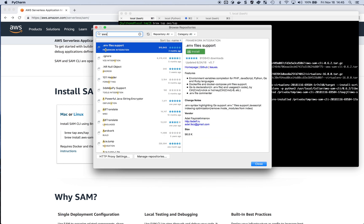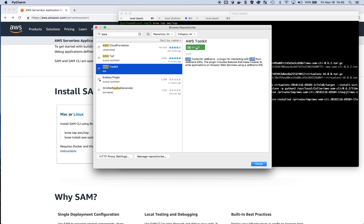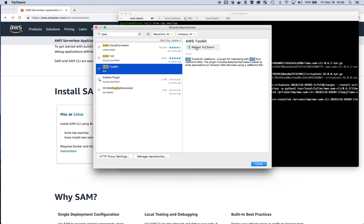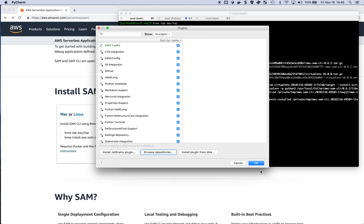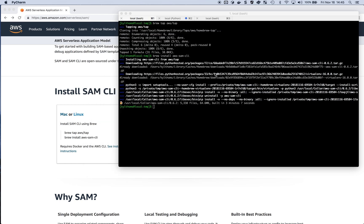I'm going to search for AWS. In here, I get the AWS Toolkit. I'm going to simply install that. It's going to download and install and prompt me to restart the IDE.